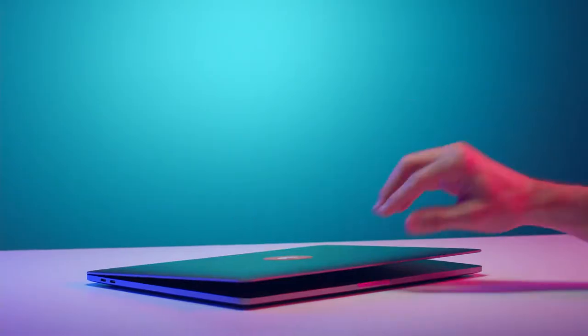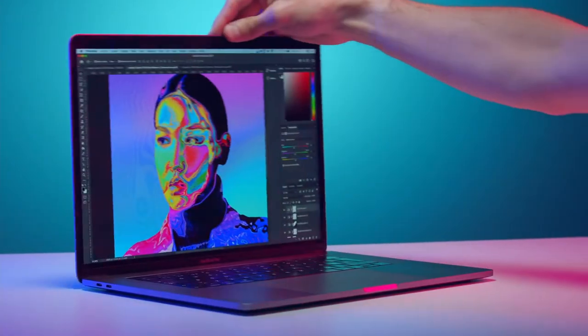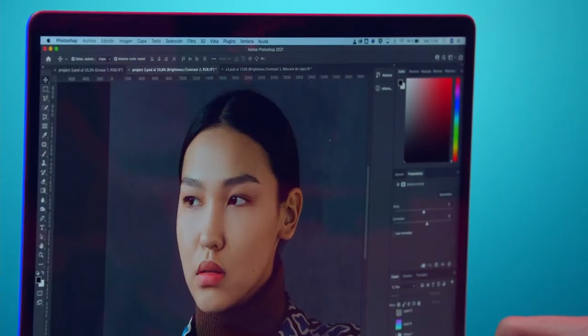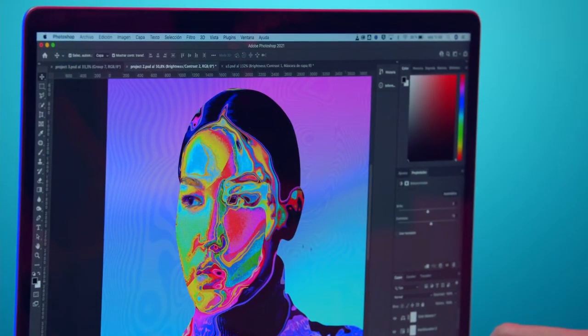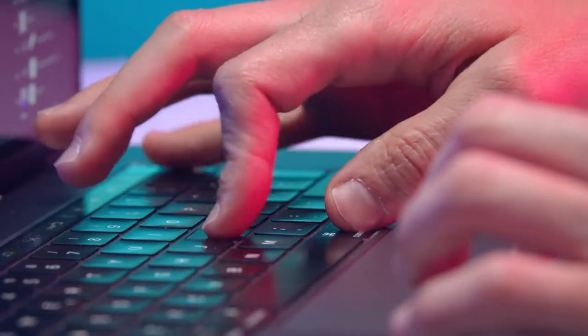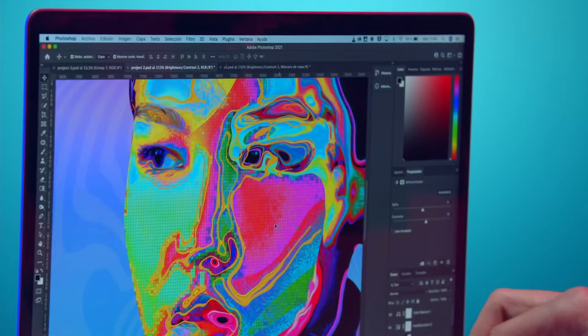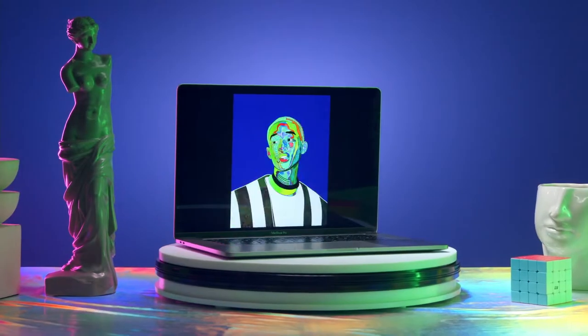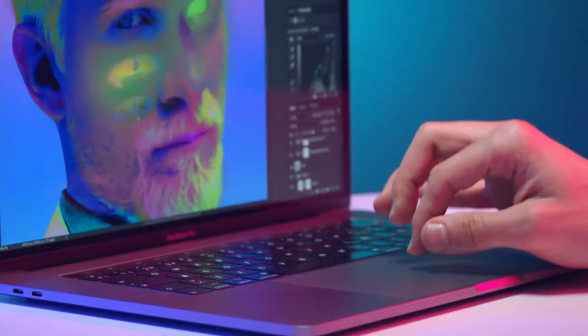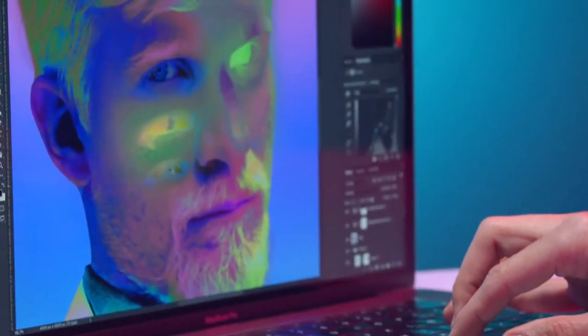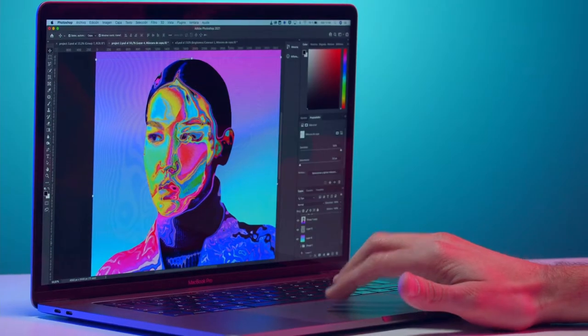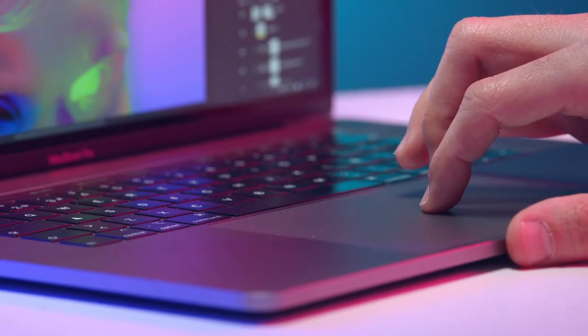In this Domestika course I will teach you how to transform normal portrait pictures into colorful abstract artworks by adjusting them using Photoshop and After Effects. For your final project you will create two digital abstract portraits in slightly different styles and one animated artwork.